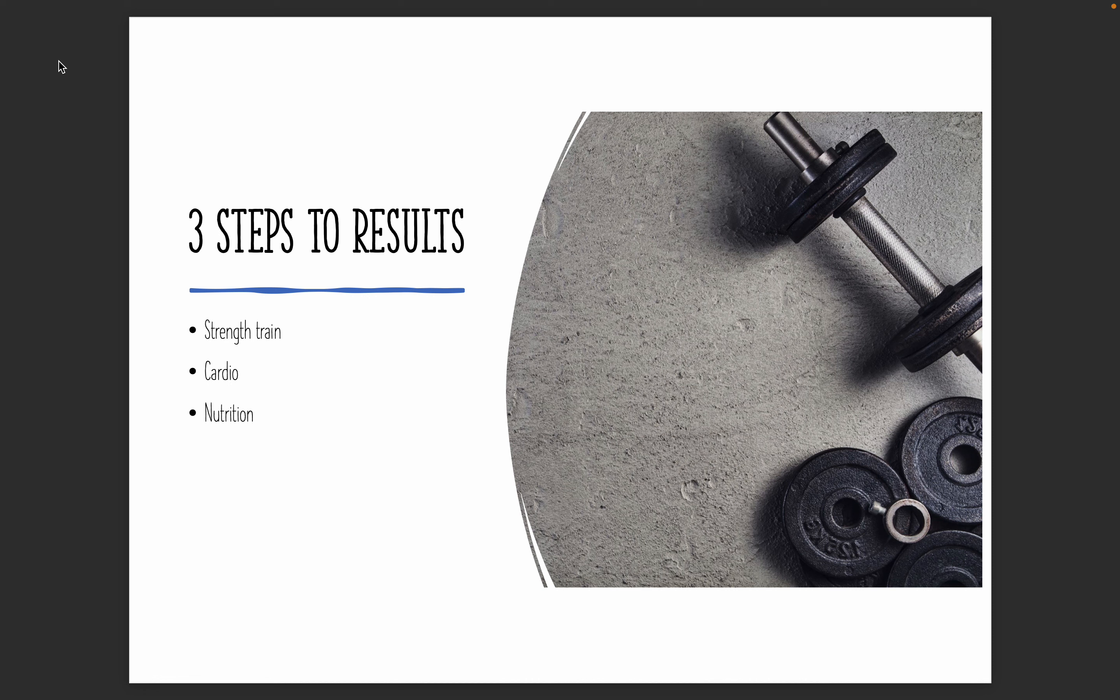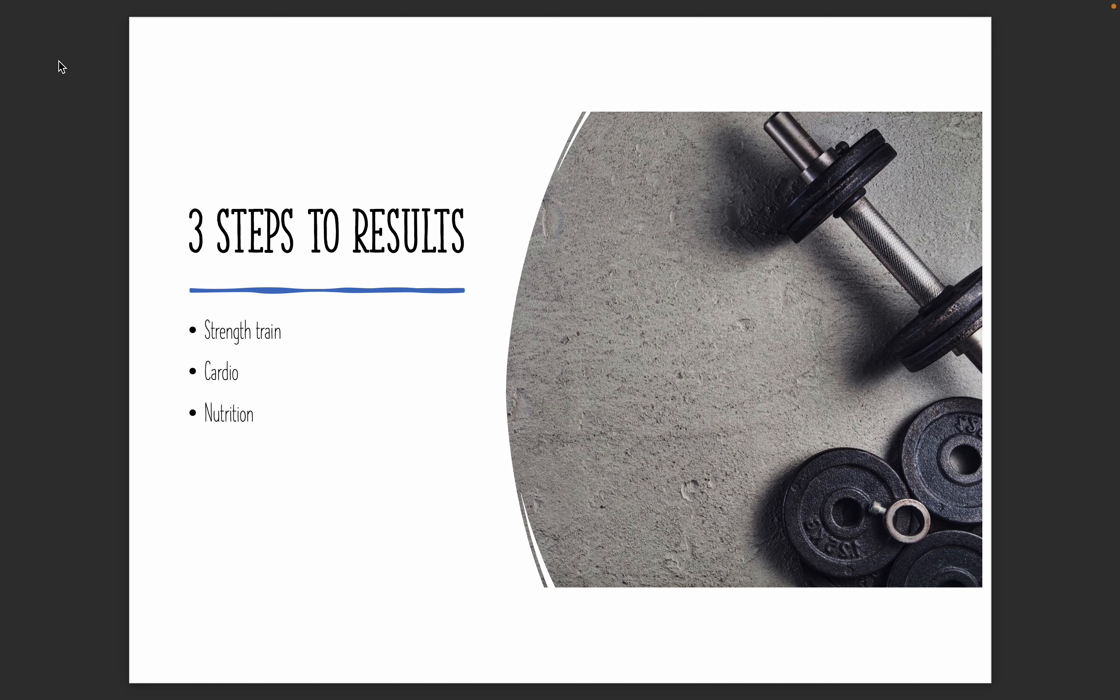All right, so there's really just three steps to getting results in the gym. Once you've set that mindset for yourself, you need to strength train, you need to do cardio, and you need to have your nutrition under control. That's really it. It really is that simple. But I'll explain why most people fall short, why they quit, and why they're unable to get the results that they're looking for. But it really is this simple. Three things. It's all you need to do.